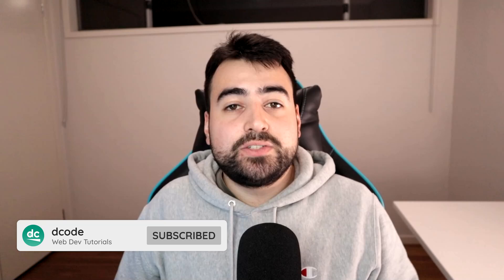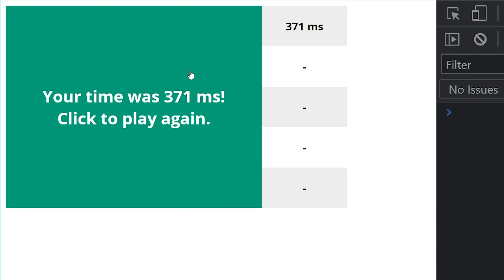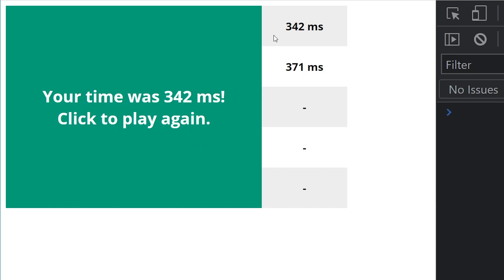Hey, my name is Dom and in today's video I'm going to be showing you how to create a reaction time game using HTML, CSS and JavaScript. This is what the game is going to look like — the user takes a turn and when the box changes from red to green they need to click it as fast as possible.